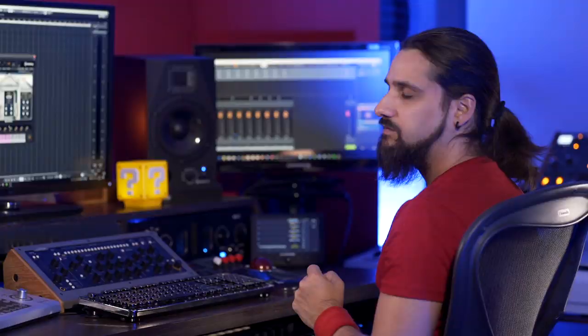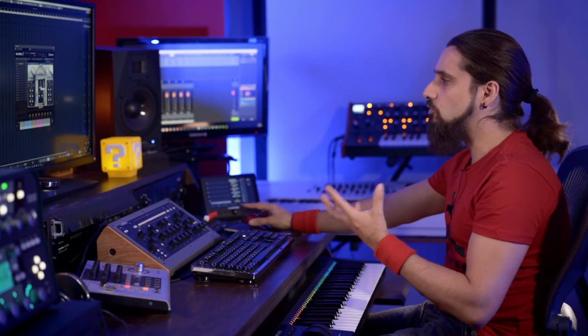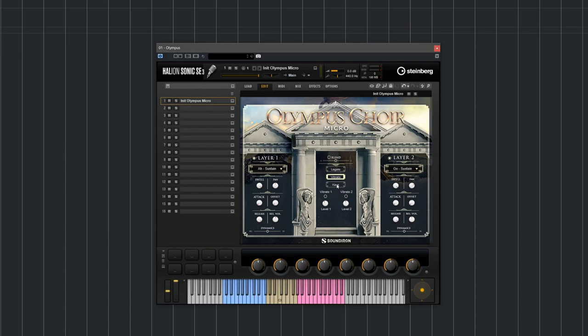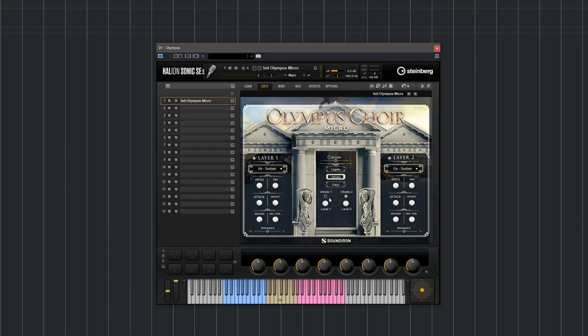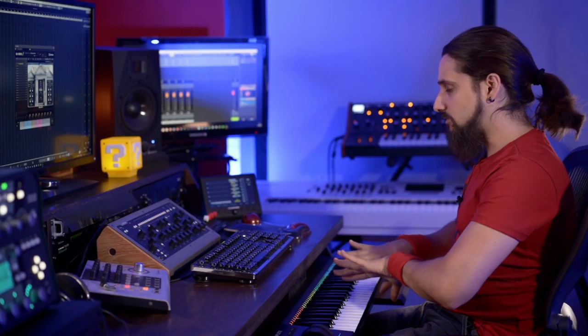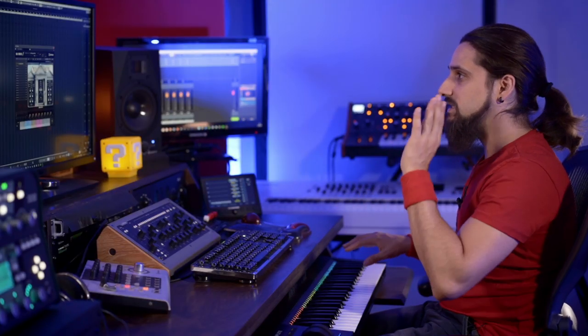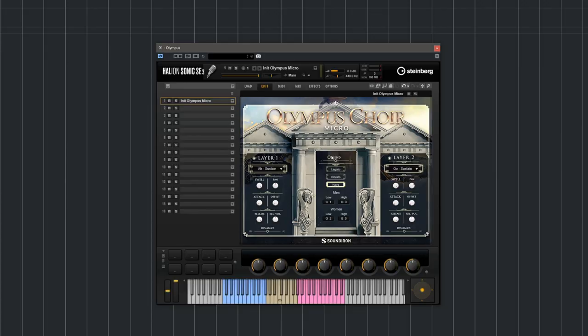The next control is the vibrato control. By activating these buttons you can activate the simulated vibrato control separately for layer one and layer two. Then we have the keys control where you can set the ranges between layer one and layer two. At the top we have the blend control that allows us to blend between the two layers. You activate it and you can go like this.